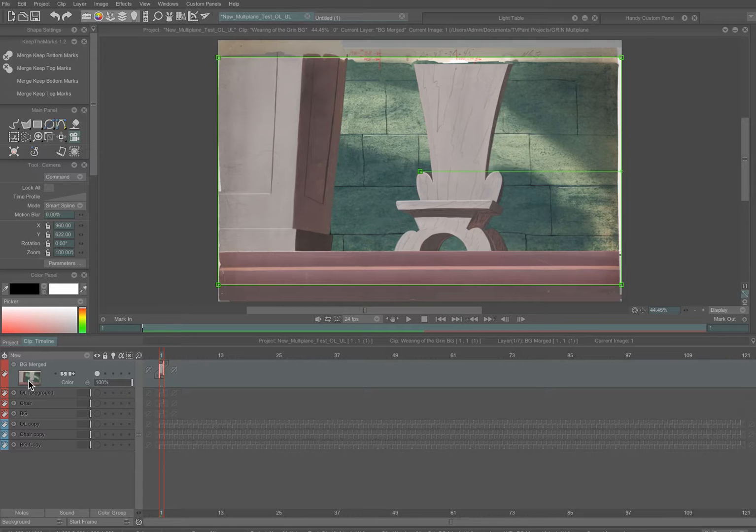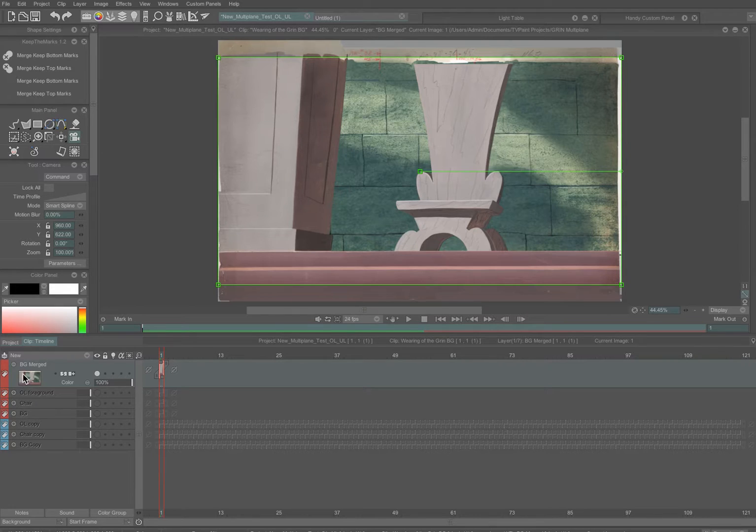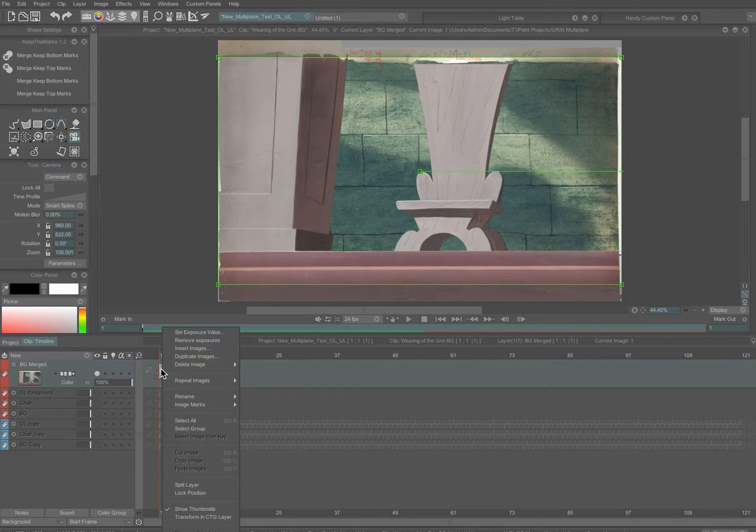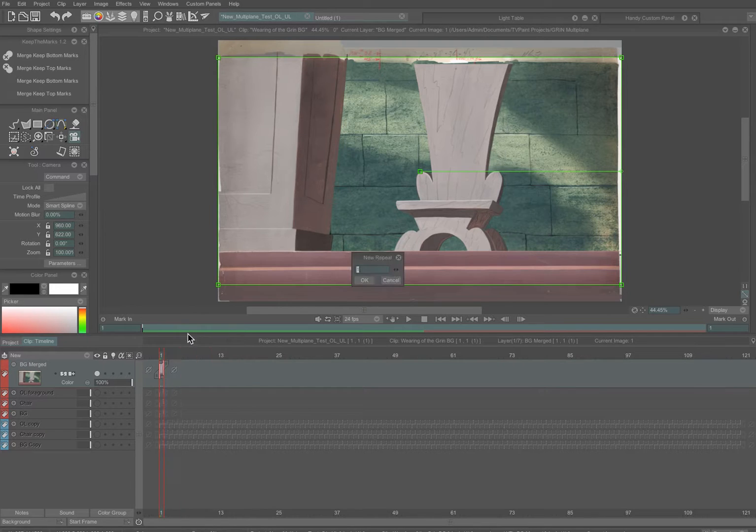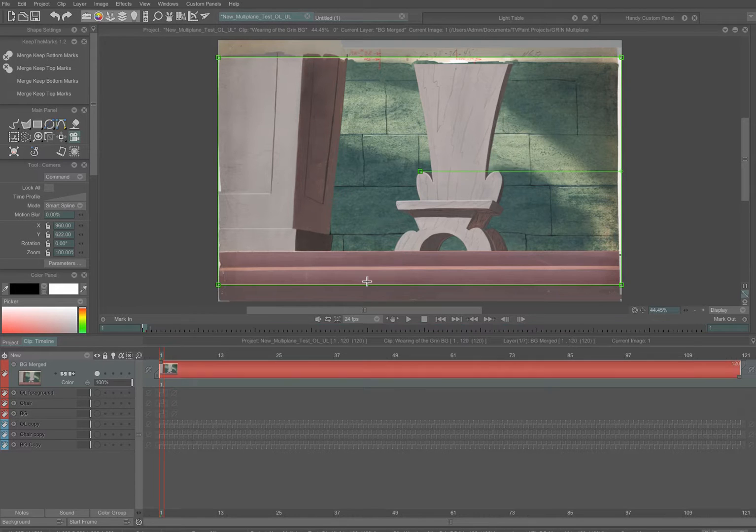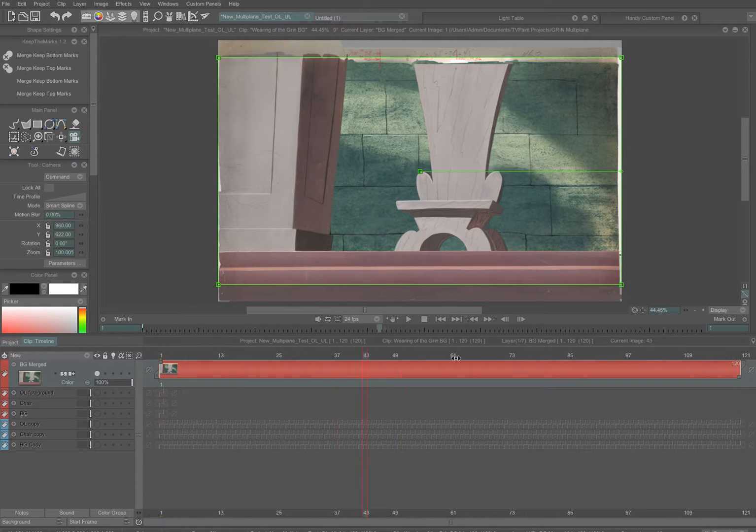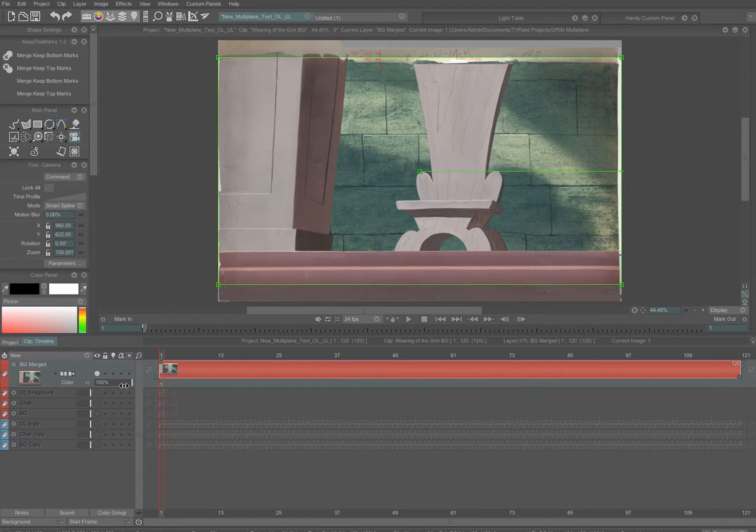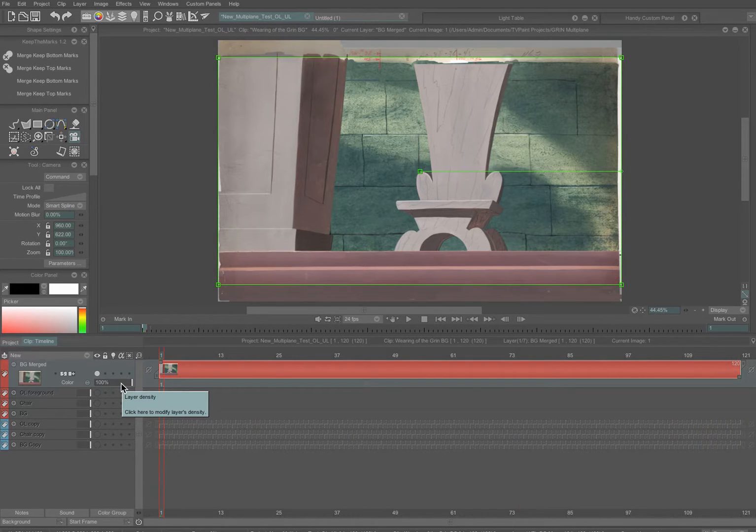So let's start with the simplest move. We've got just a single background image here, and I'm going to right-click on that and set the exposure value, and I'm going to set it to 120 frames, which is five seconds of screen time. So now you can see it's held along the timeline for 120 frames. Our move will be five seconds.